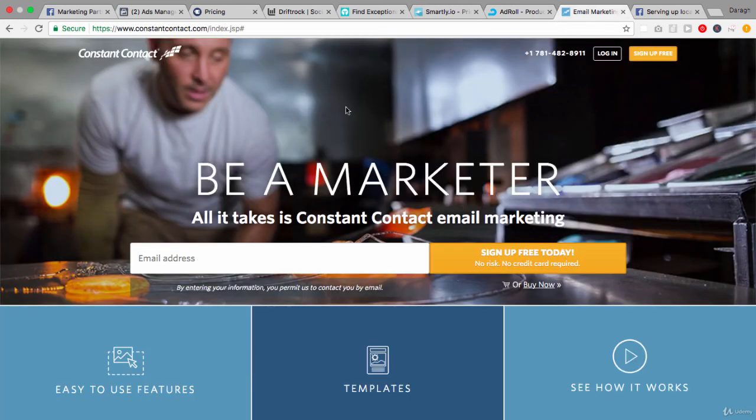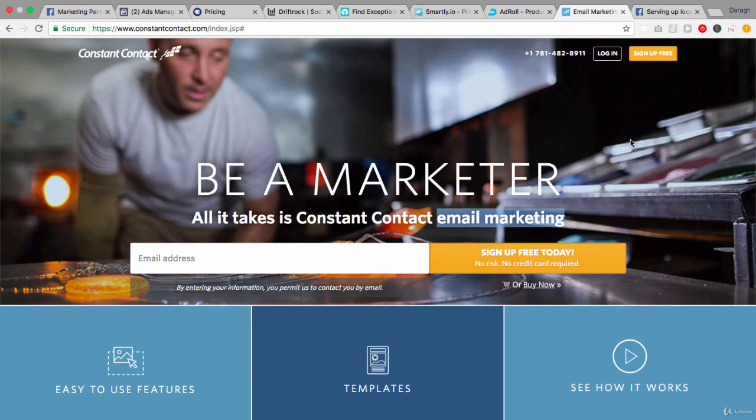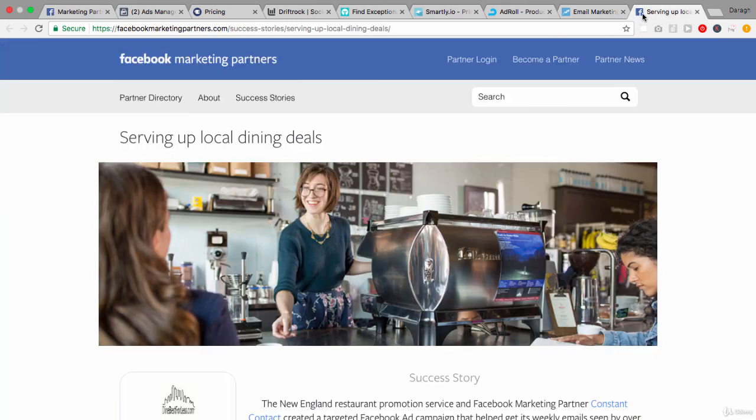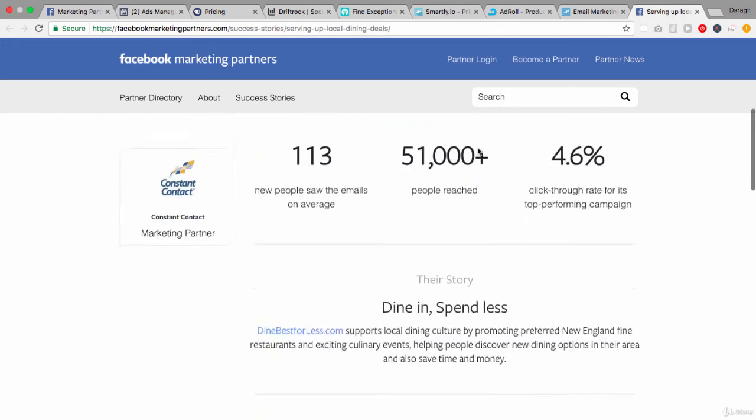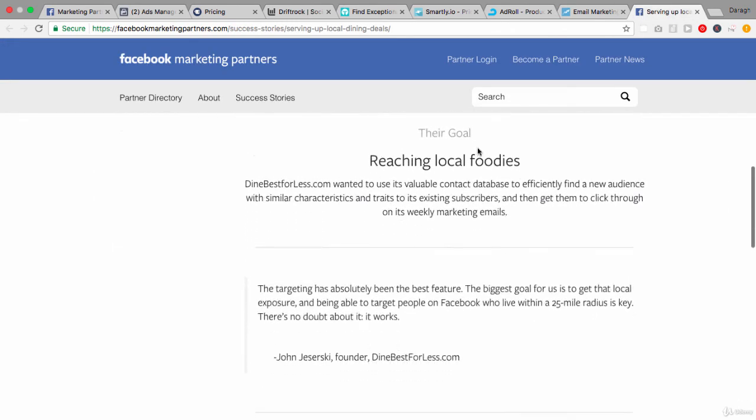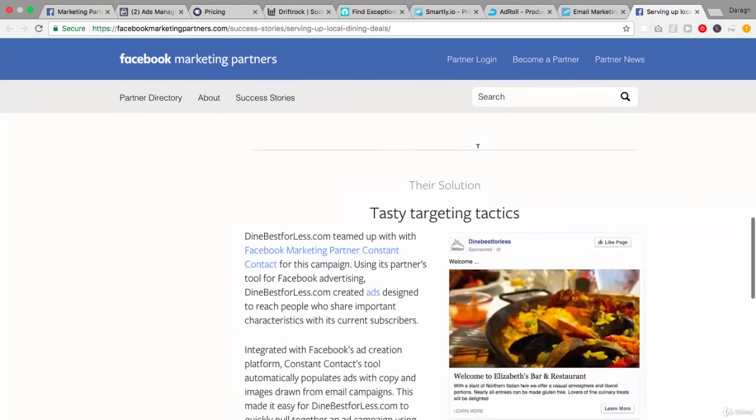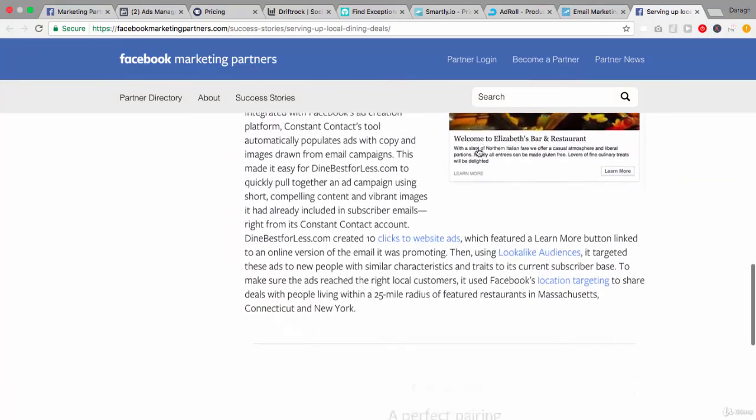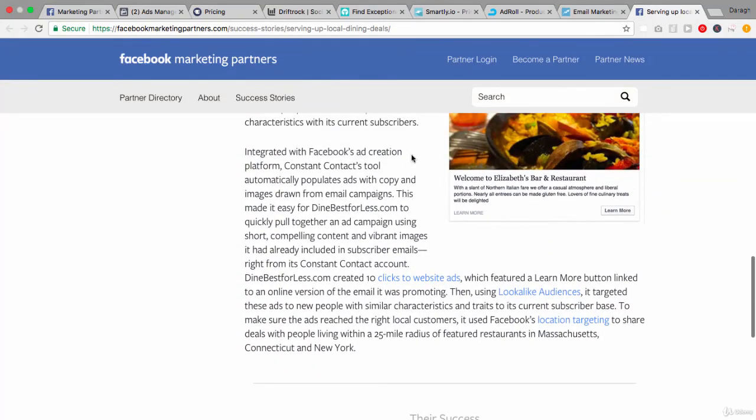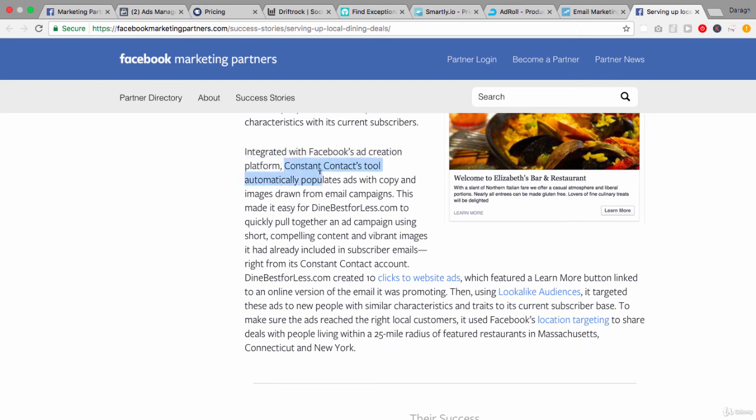Finally we have Constant Contact and you may have heard of these guys before. They really focus and are known for email marketing but they're a Facebook Marketing Partner as well and hooked in. I found an interesting case study just to highlight some of the things that they can do here. So from this case study, because they were integrated with the ad platform, Constant Contact automatically populates ads with copy and images drawn from email campaigns.